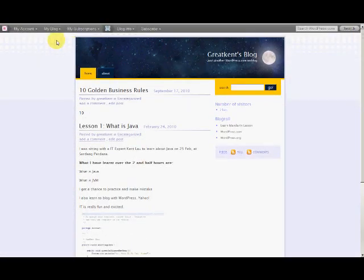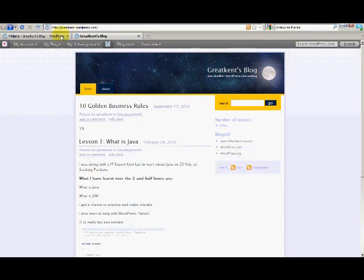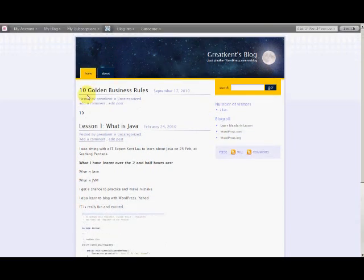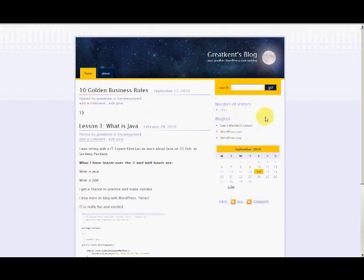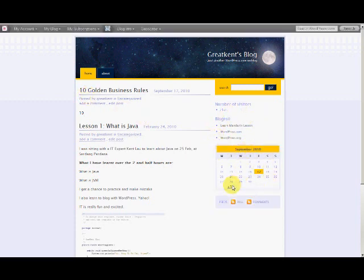Refresh the page again. You should have a calendar right here. Yeah, pretty nice calendar. Nicely done.